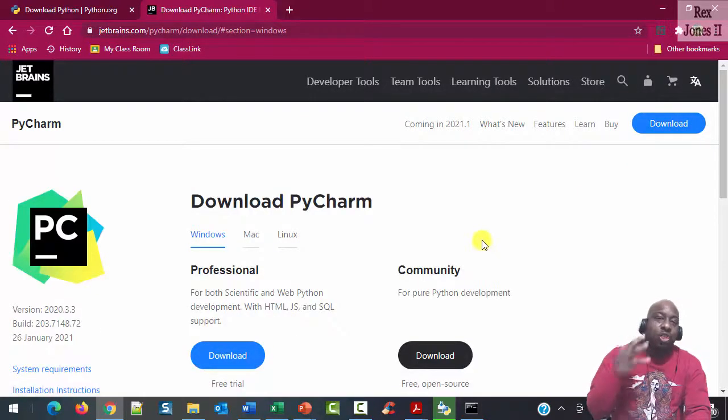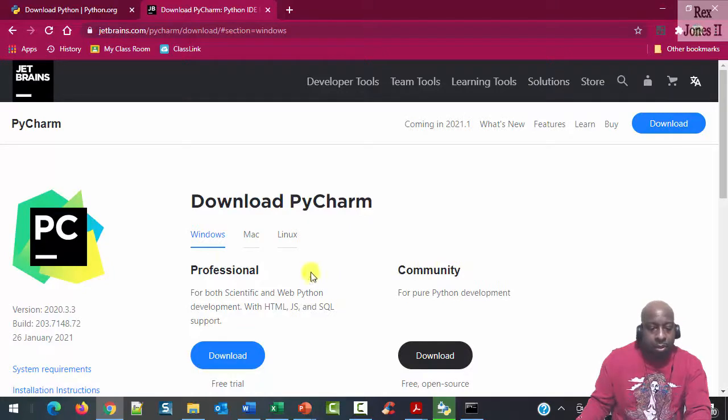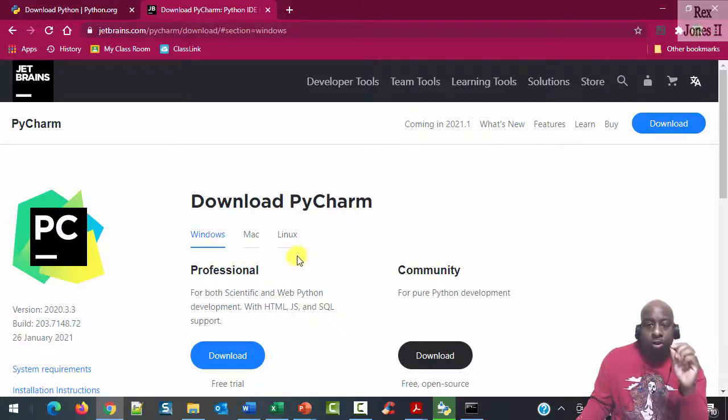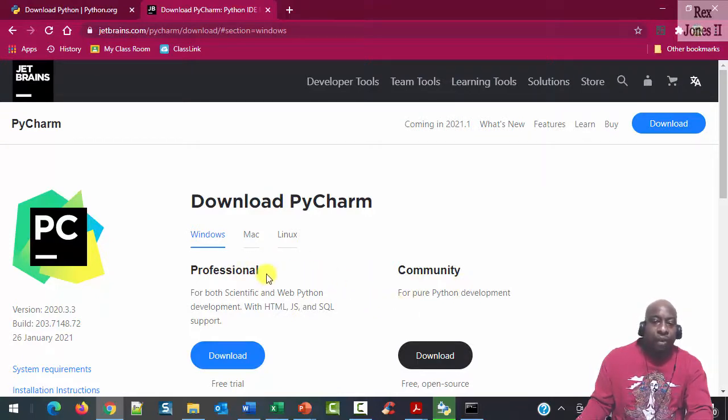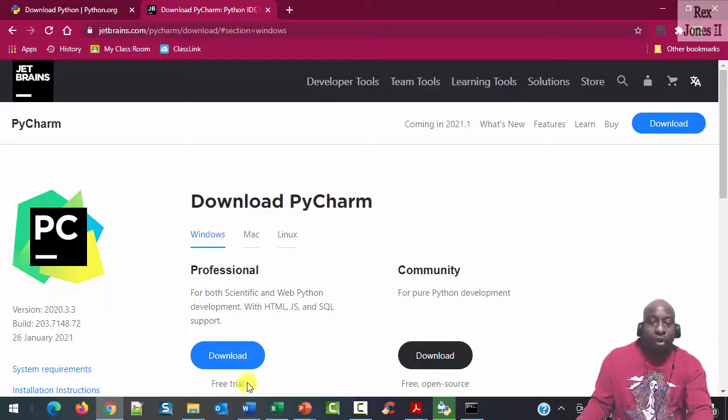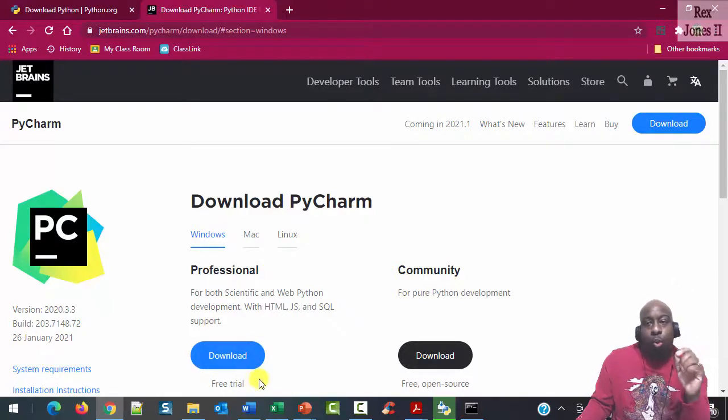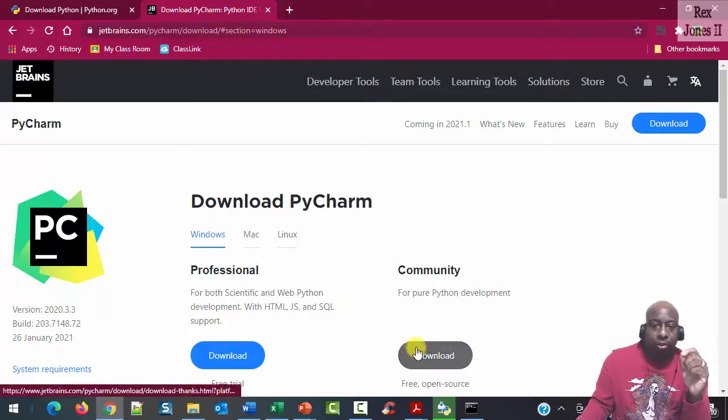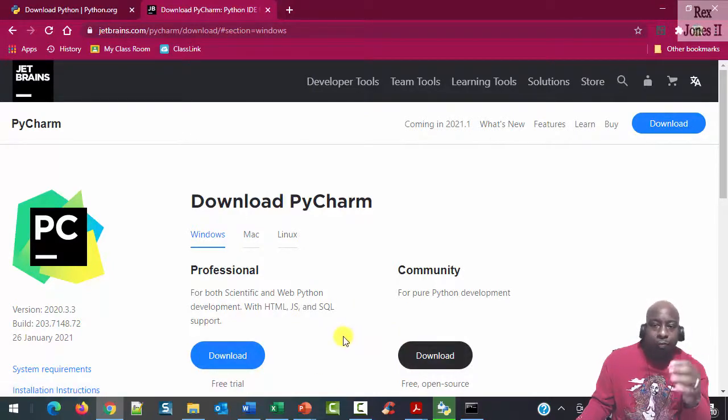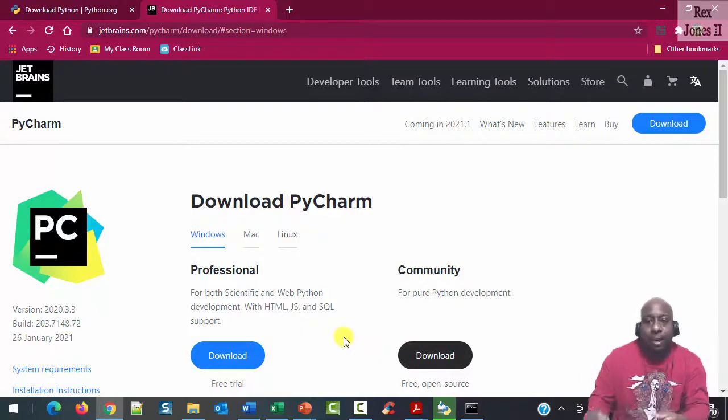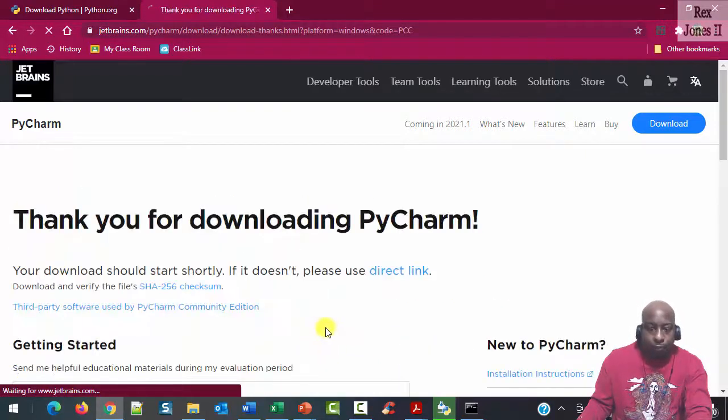We see three operating systems: Windows, Mac, and Linux. Also, there's a professional version and a community version. The professional version is a paid version, but it has a free trial. We're going to select the community version because it's free and open source. It has everything we need. Click Download.